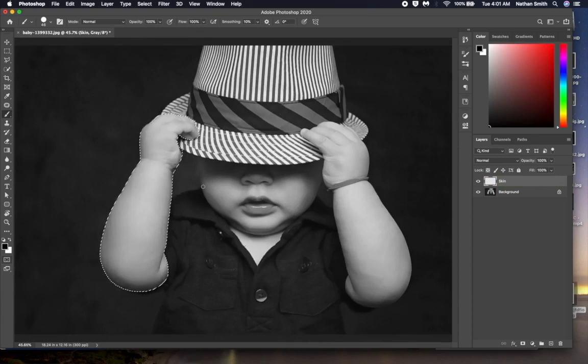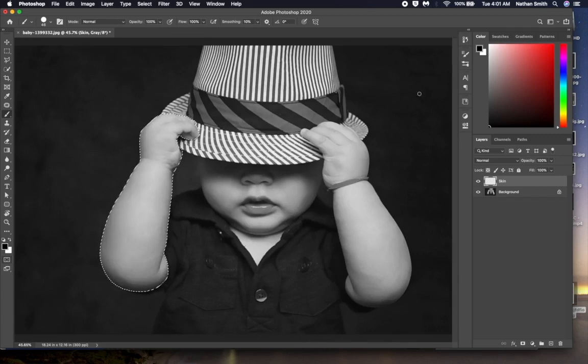Now that I am not in quick mask mode, and my skin layer is back to normal gray, I am going to choose a skin color. Then I will paint on the arm I've selected.